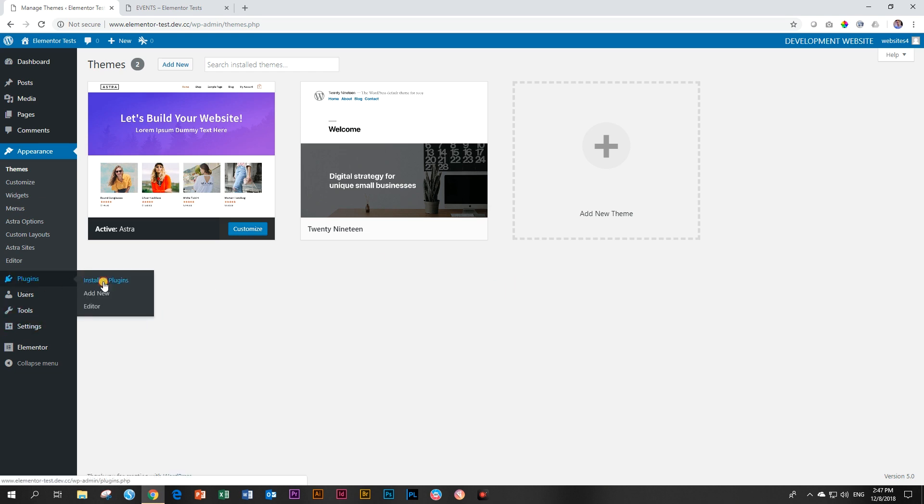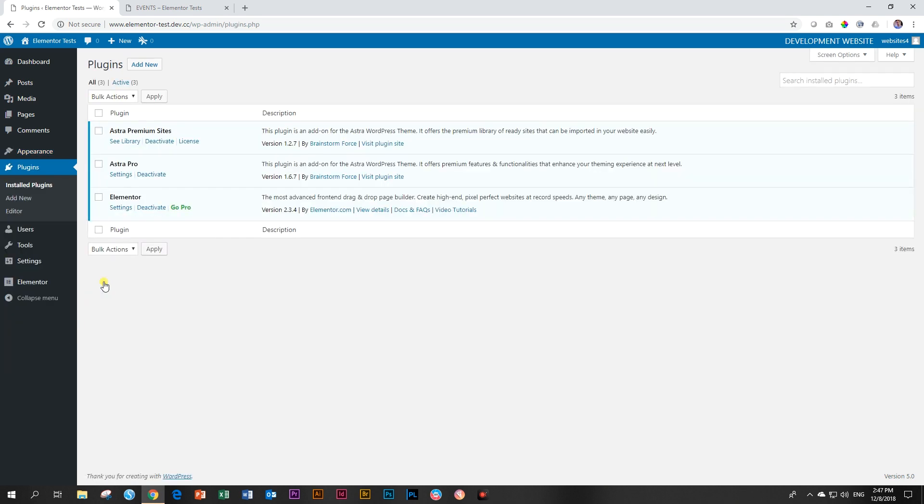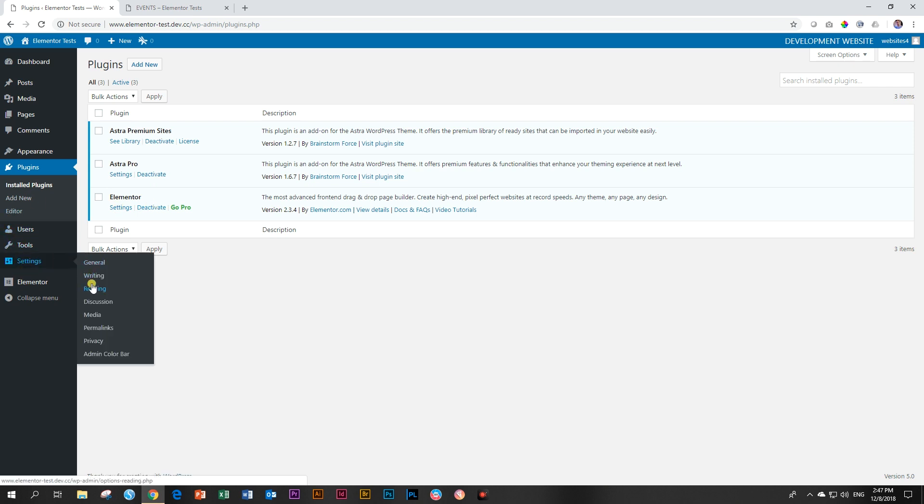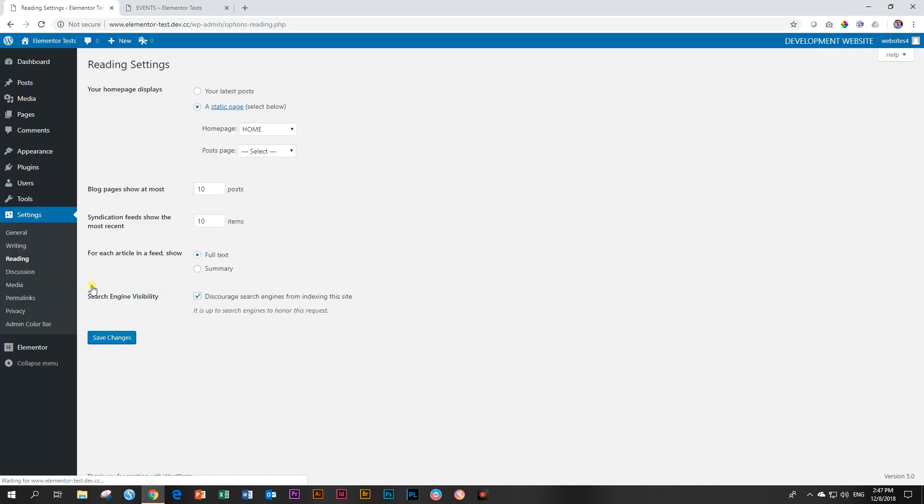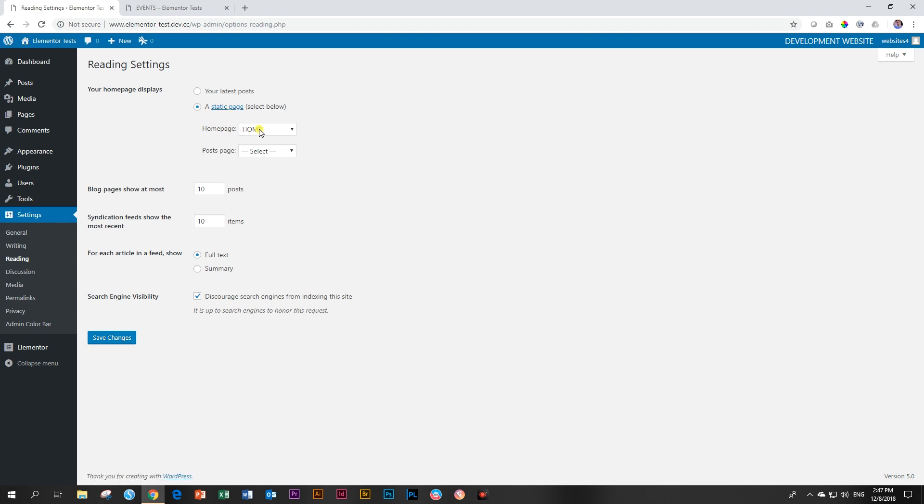Plugins, let's have a look at the plugins. I've got Astra Premium sites, Astra Pro and Elementor. And then under my settings, I want to show you that with reading, my static page for homepage is set to home. I want to clear this all out. I want to bring in new demo content and I want to make sure that there won't be any issues.